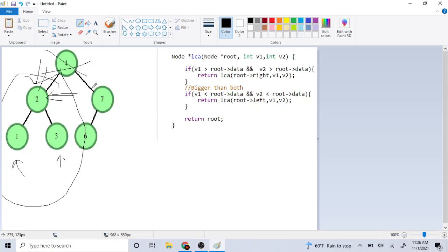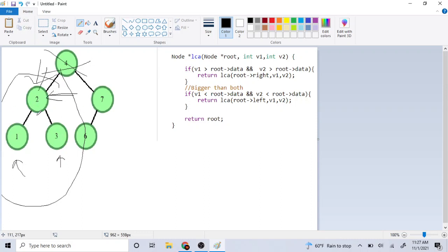So essentially: if we are at the current node and both nodes we want to find the LCA for are greater than that root, then the current root cannot be it and we check the right side — because the right side has values that are greater. If they're both less than the current root, we check the left side. If they're not either of those cases — meaning one is on the left and one is on the right — then this must be the lowest common ancestor, and that's why we return root.